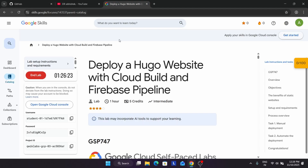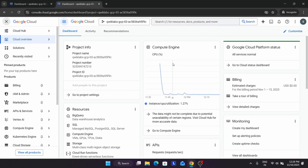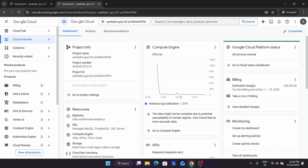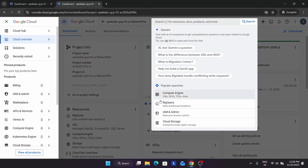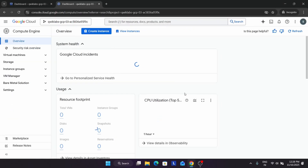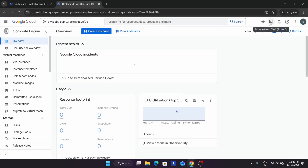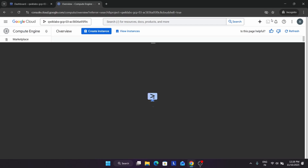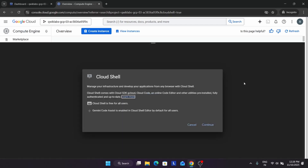Now we have to come back to the Google Cloud console page. You can see the dashboard is ready. From here we have to navigate to the Compute Engine VM instances and also activate your Cloud Shell by clicking on this button.